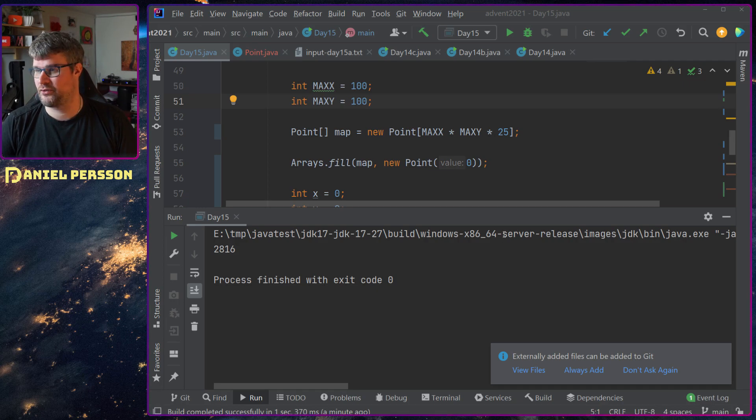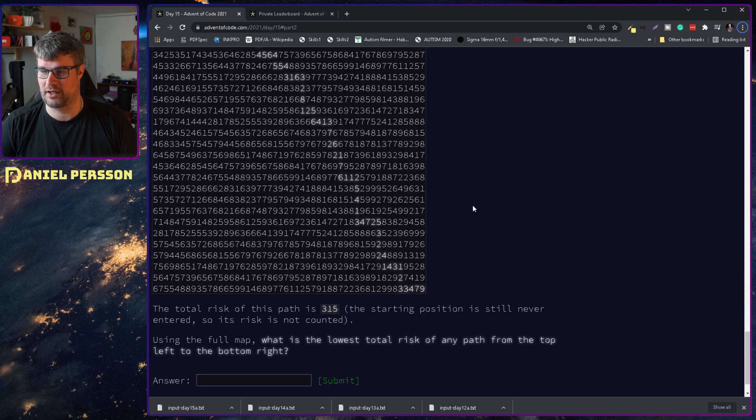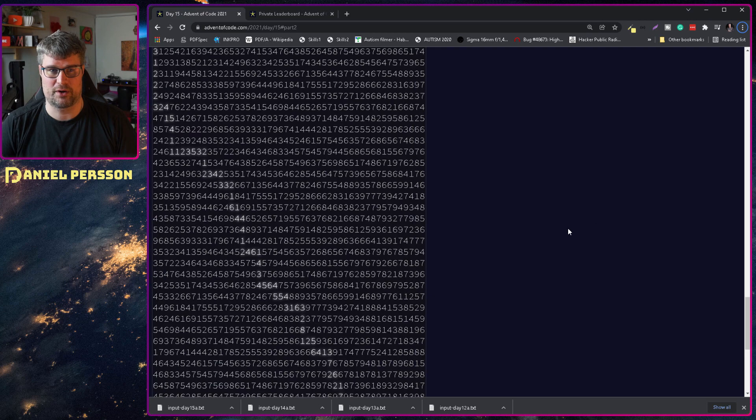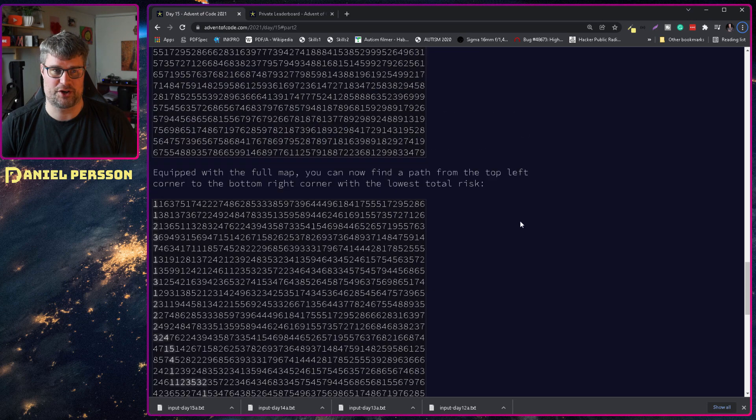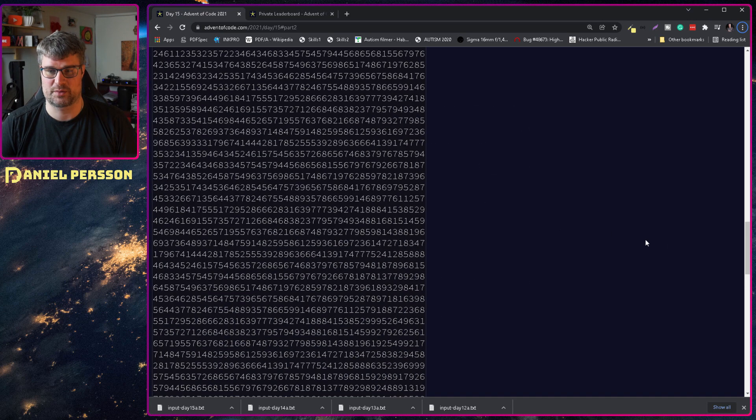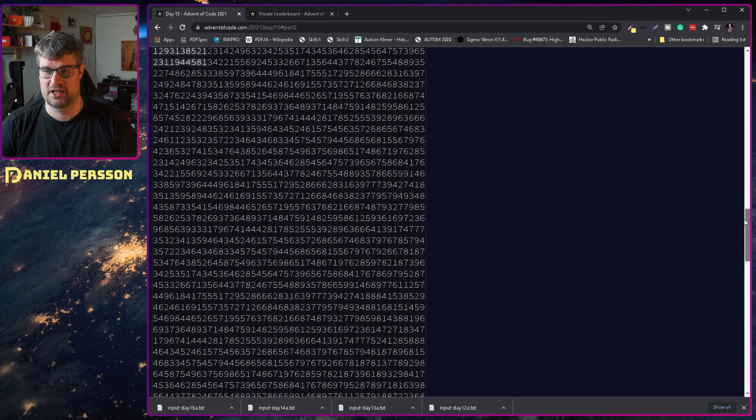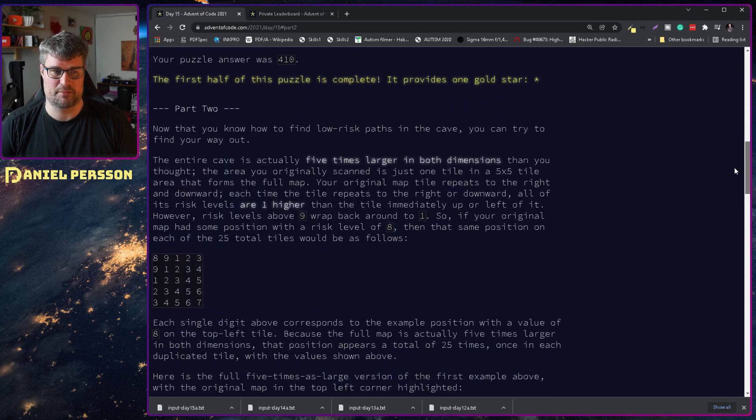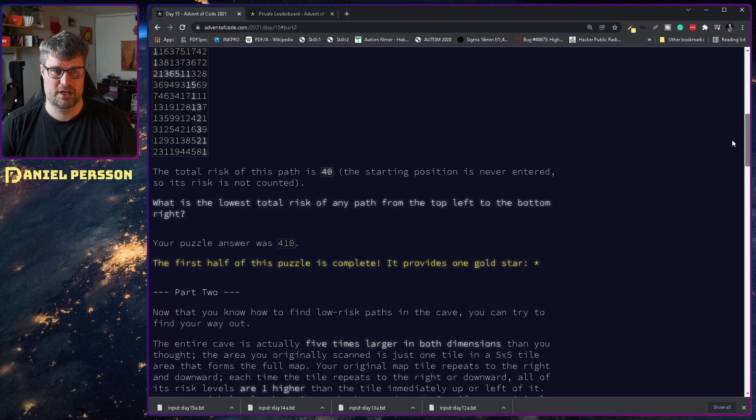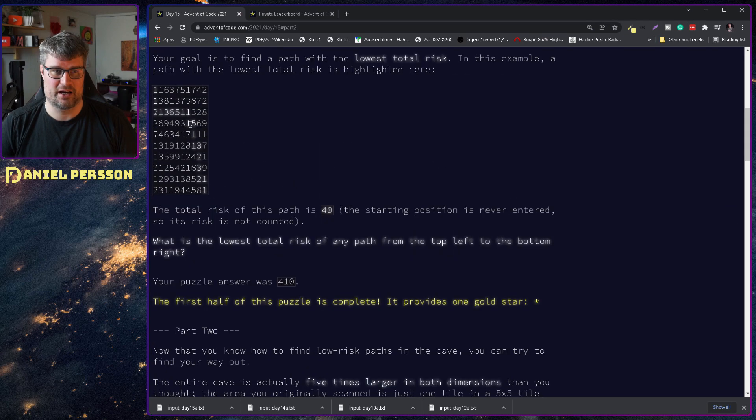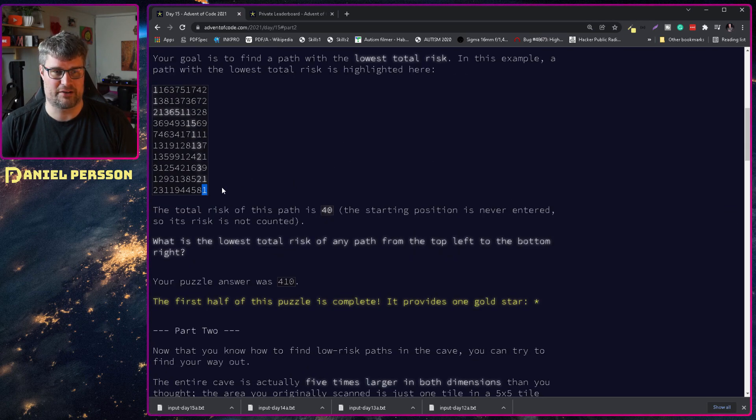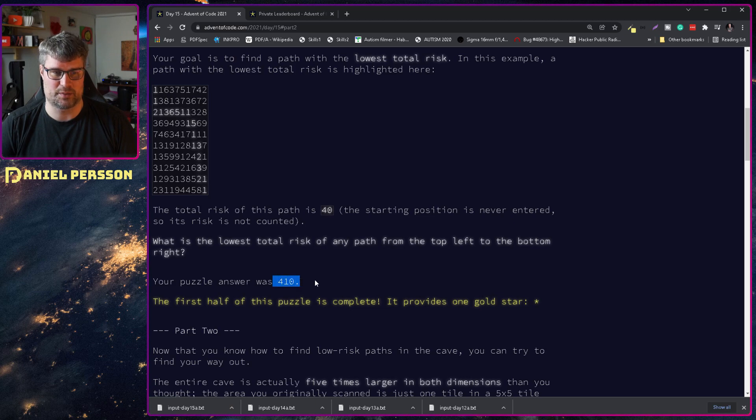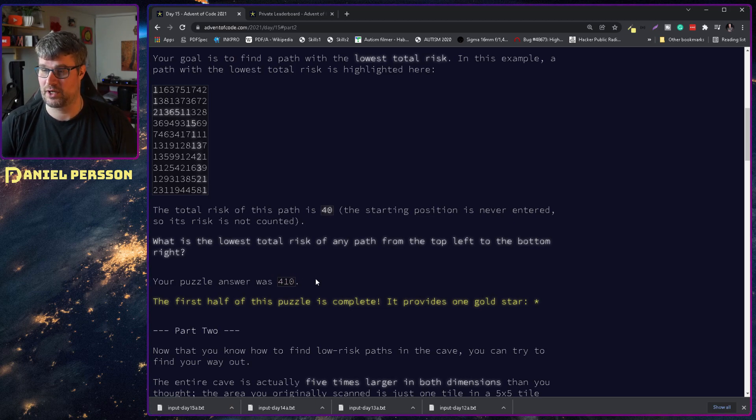First off, I already solved the first one and that was just by creating a path from the upper left hand corner to the lower left hand corner and the result was 410.